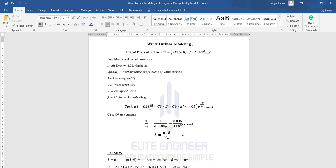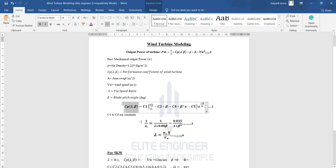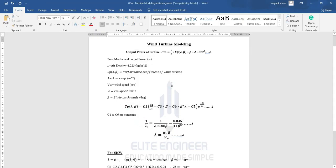If you haven't subscribed to our channel yet, please subscribe. Now let's begin. There are some equations — output power of the turbine, CP, one-by-lambda_I, and lambda — that I've taken from a research paper. If you want, I will put the reference in the comment section so you can access these equations.